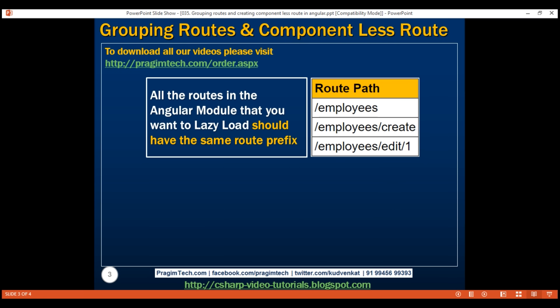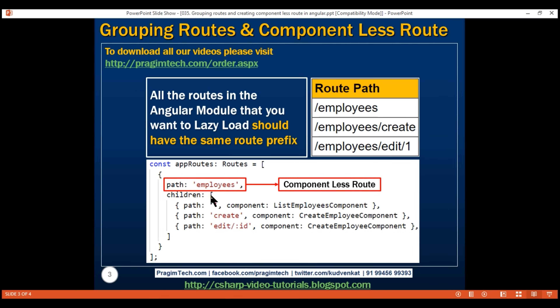All we have done in this video is grouped all our existing routes under one parent route, 'employees'. All these child routes now have the same route prefix 'employees'. This is one of the requirements for lazy loading an Angular module. In our next video, we'll discuss lazy loading our employee module.